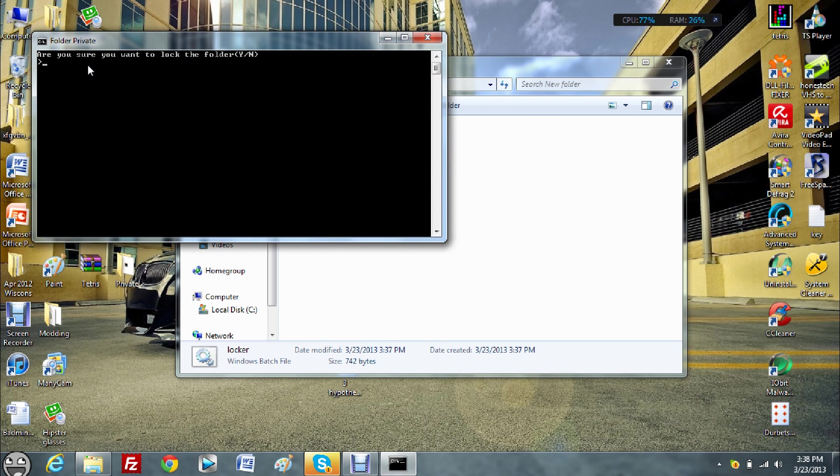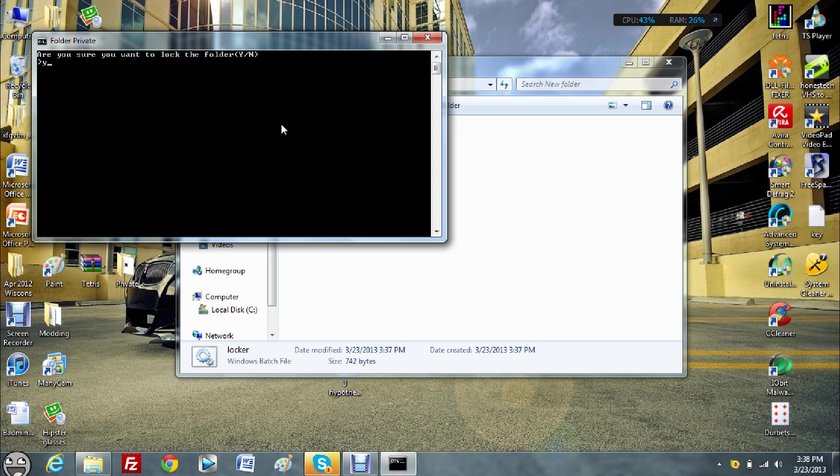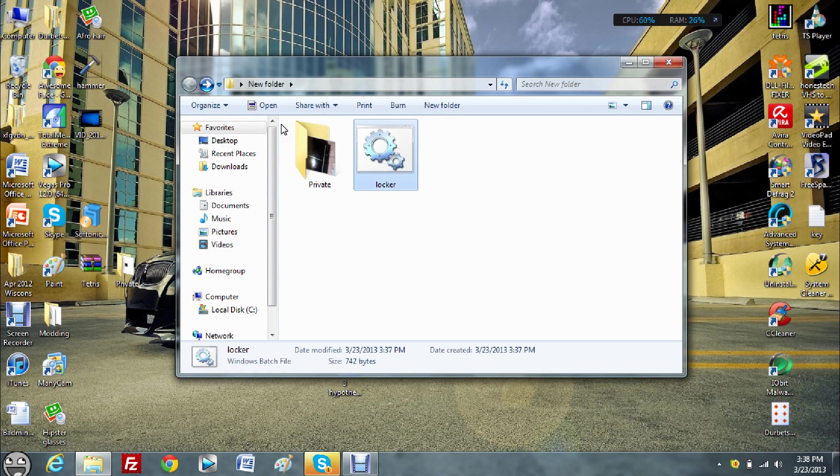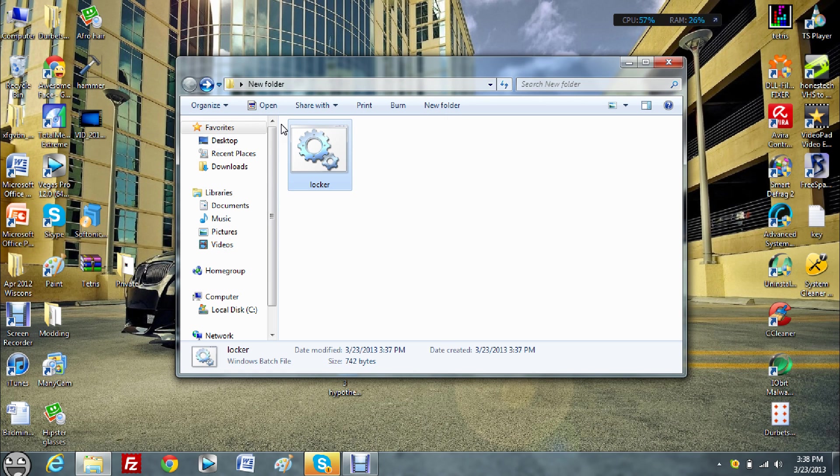It will say, are you sure you want to lock the folder, and then parentheses Y slash N. Click Y, and then click enter. Now the private folder will shortly disappear.